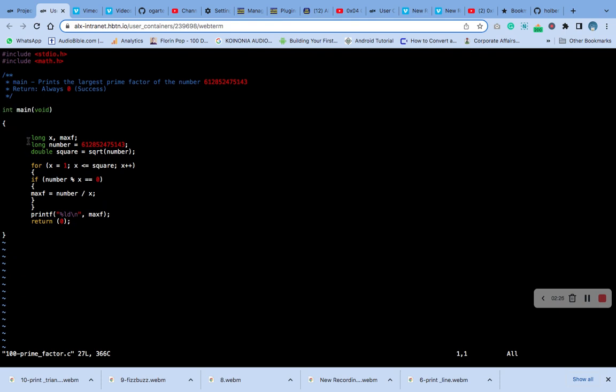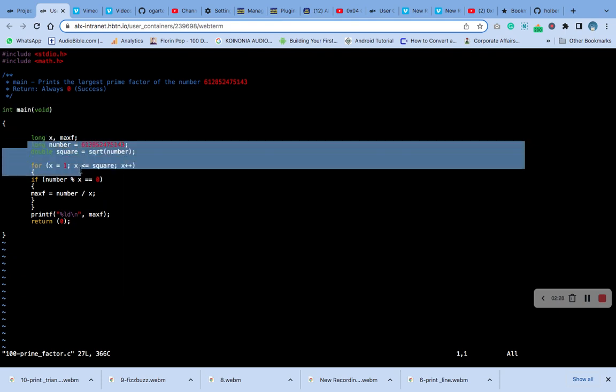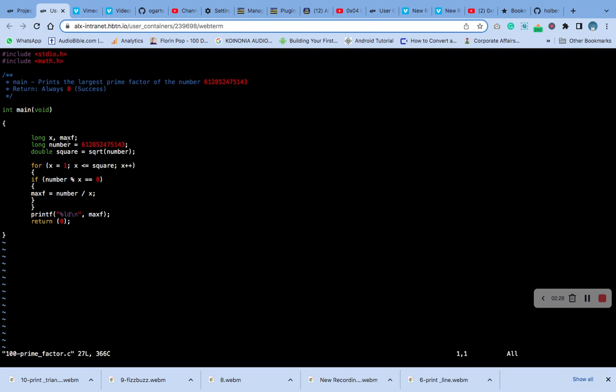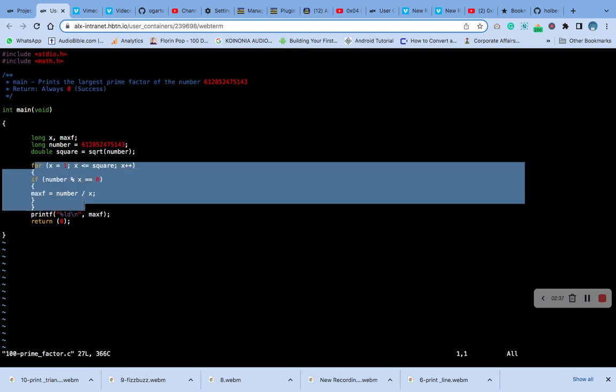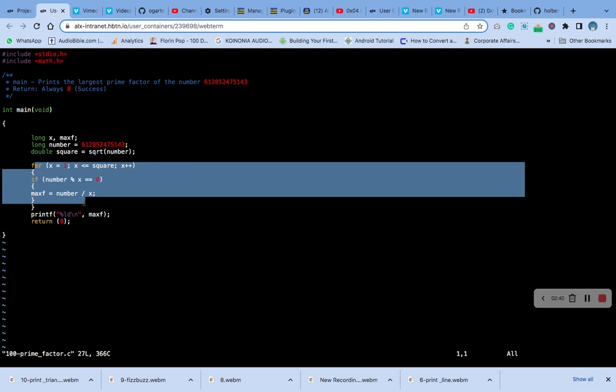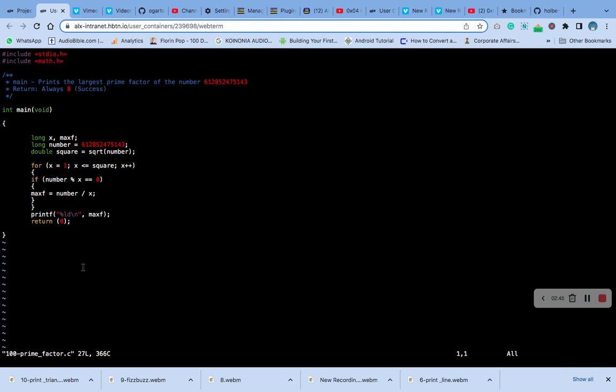You can see everything here: long, square, number, and the for and if statements. Please go through them. Take your time to copy it very well without making any mistakes.